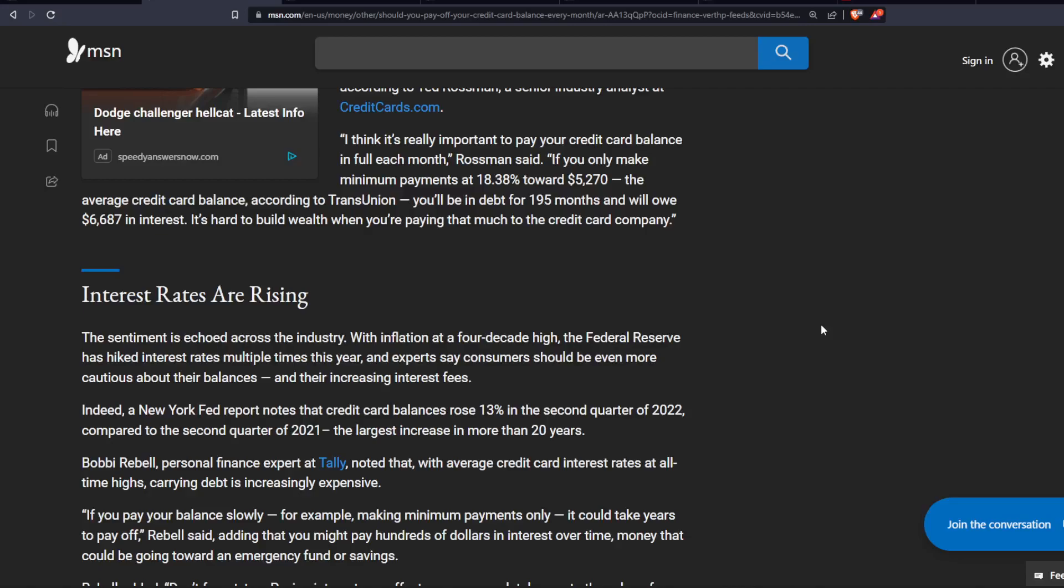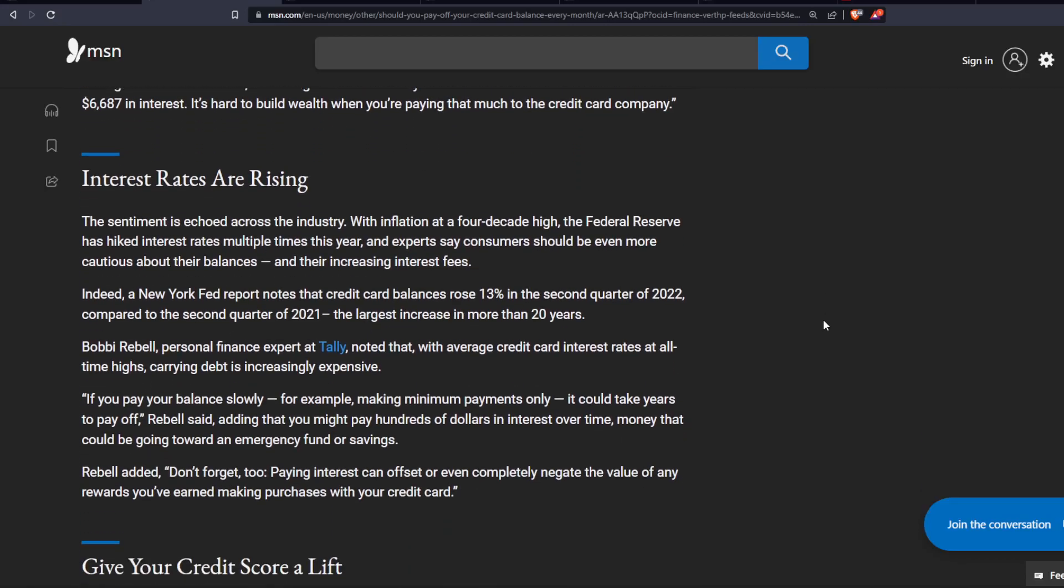If you pay your balance slowly, for example making minimum payments only, it could take years to pay off, Rebell said, adding that you might pay hundreds of dollars in interest over time, money that could be going toward an emergency fund or savings.